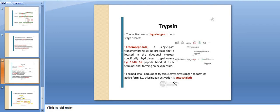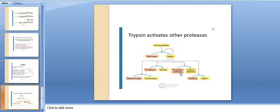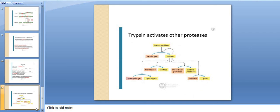Trypsin then activates other proteases: enteropeptidase activates trypsinogen to trypsin; pro-elastase is converted to elastase; pro-carboxypeptidase is converted to carboxypeptidase; chymotrypsinogen is converted to chymotrypsin; and pro-lipase is converted to lipase.